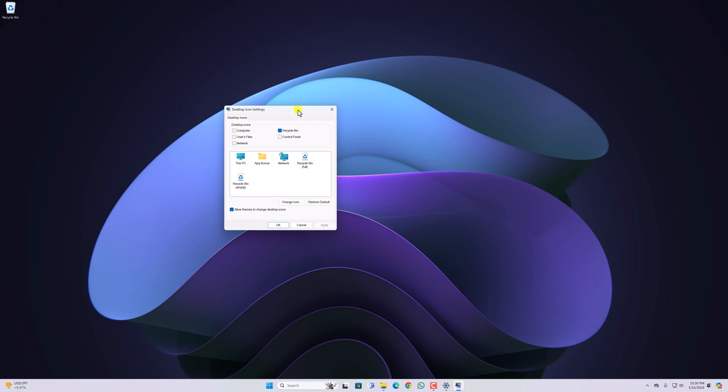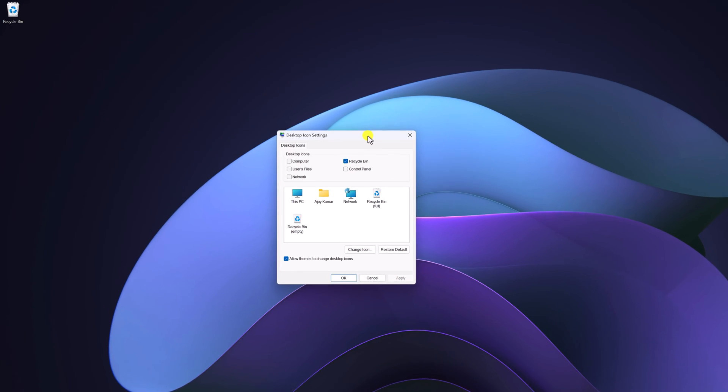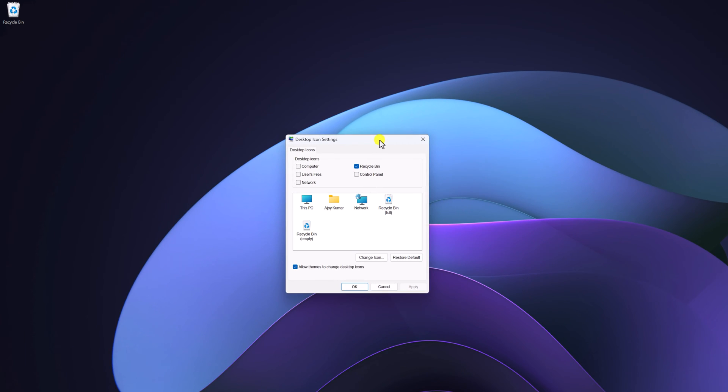If you want to add file explorer desktop icon on Windows 11, there is no direct option. Here on desktop icon settings, you will only get This PC, user folder, network, recycle bin, and control panel option.